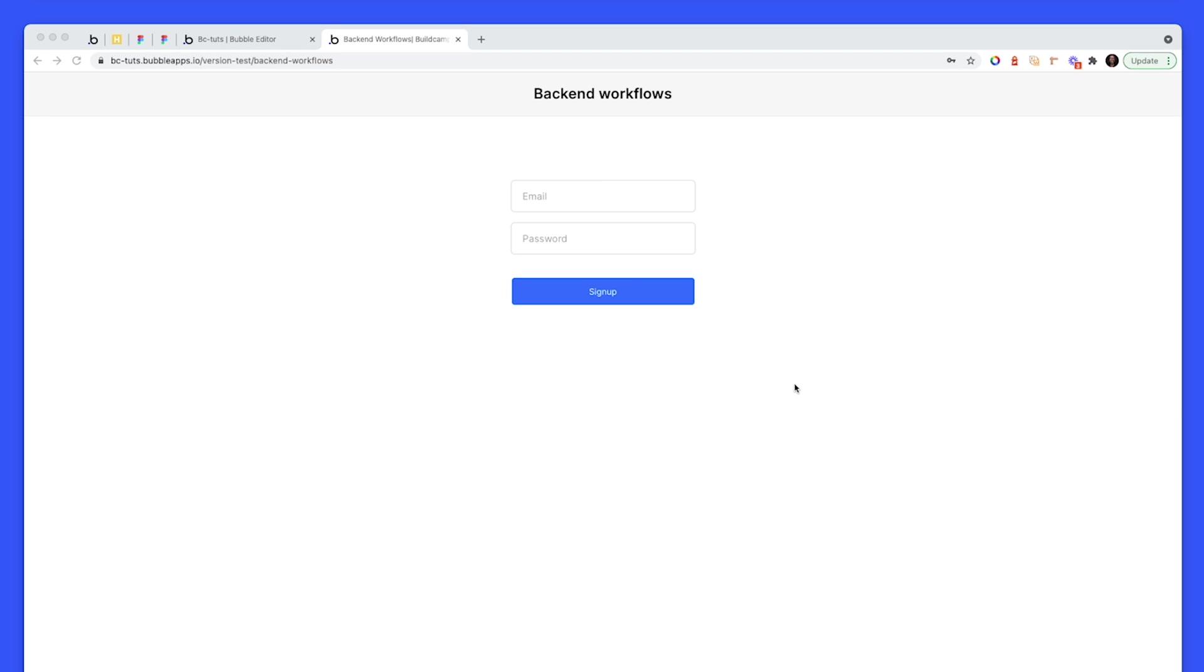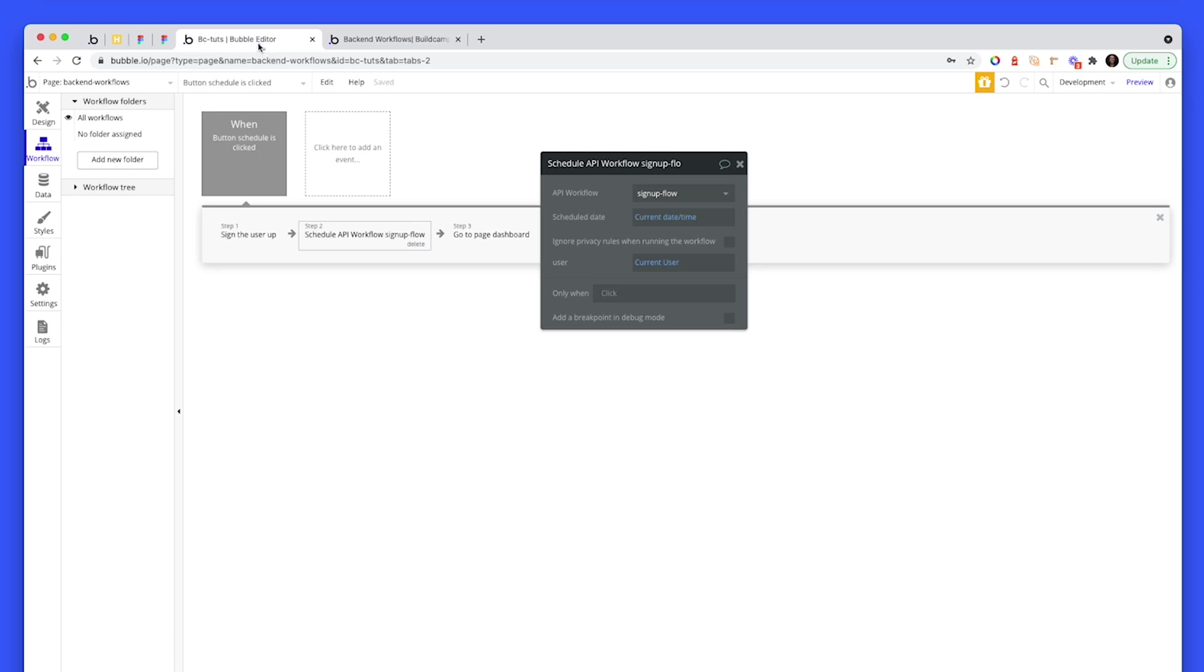I've got a very simple sign-up form here, and back-end workflows is something that at BuildCamp we use basically on all of the pages. We have a sign-up flow that has a lot of workflows, and a lot of the sign-up workflow steps don't need to complete before a user goes to the next page. So let me show an example of this.